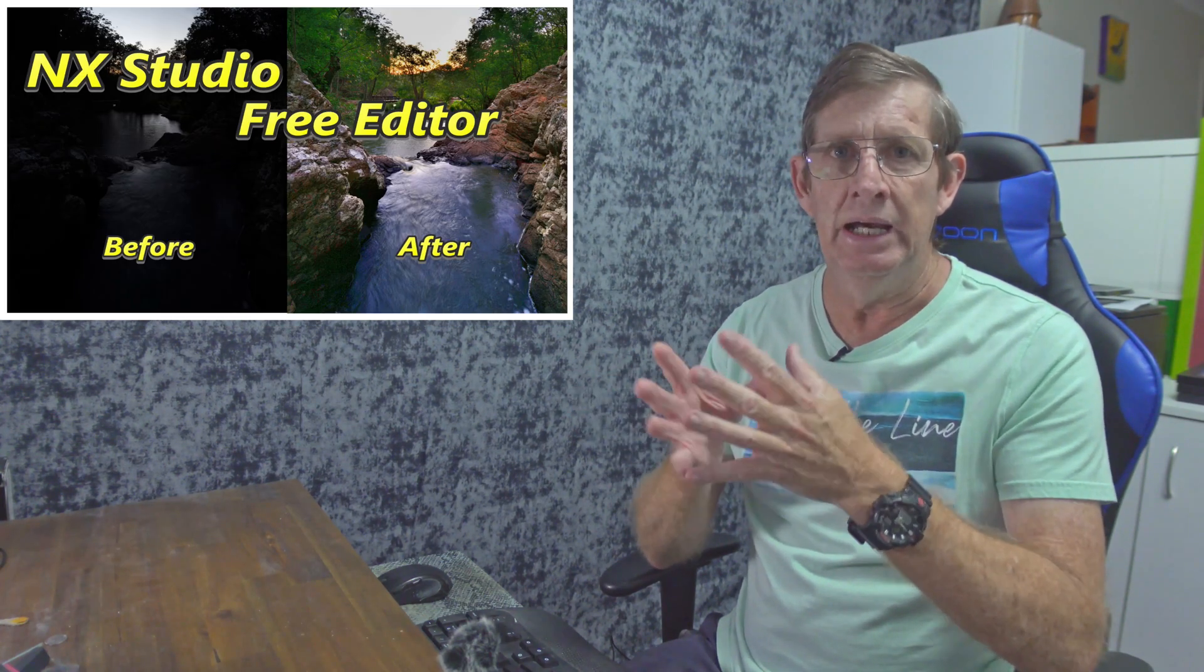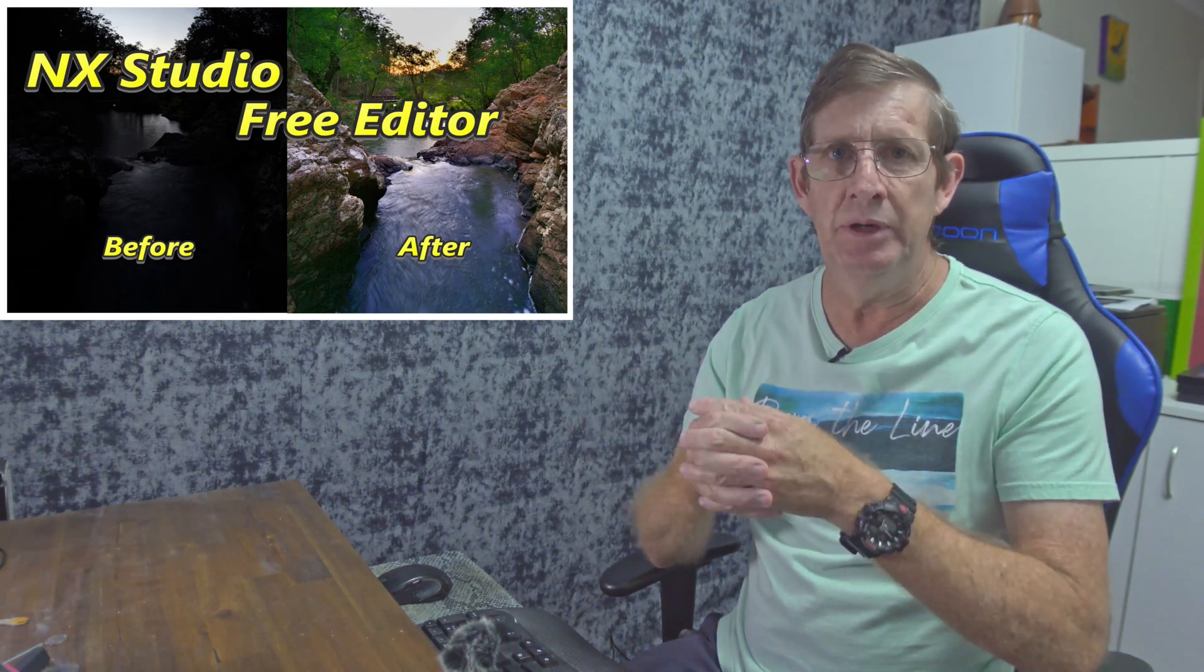I've done an introduction to NX Studio, I've done one about how to edit a landscape image, and today using NX Studio I'm going to be showing you how to edit a nightscape image, an image of the Milky Way.